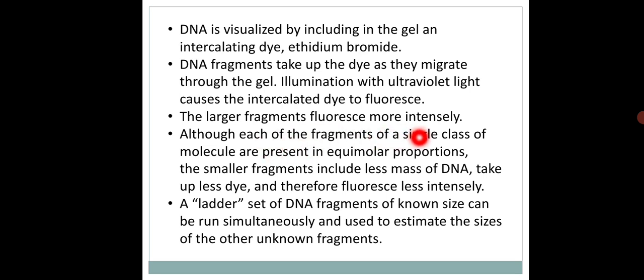The larger fragments will fluoresce more intensely because they contain a larger number of nitrogen bases. Smaller fragments have nitrogen bases in less quantity and are small and thin, so their fluorescence is less as compared to the larger fragments.